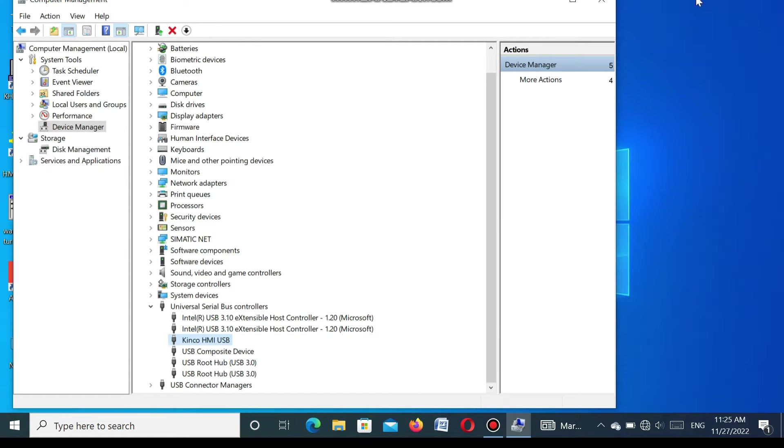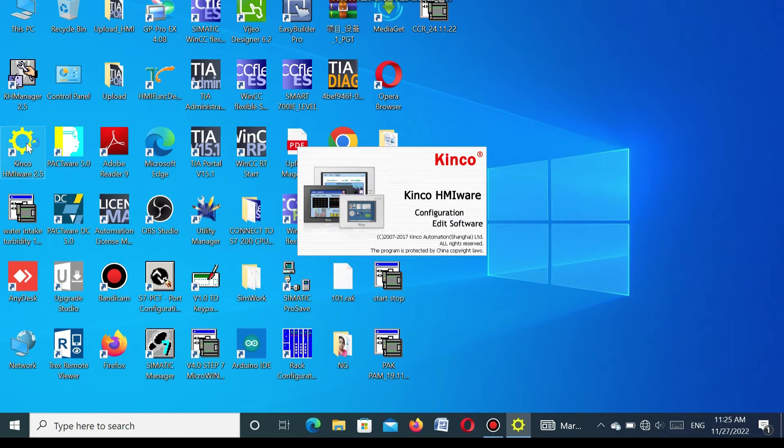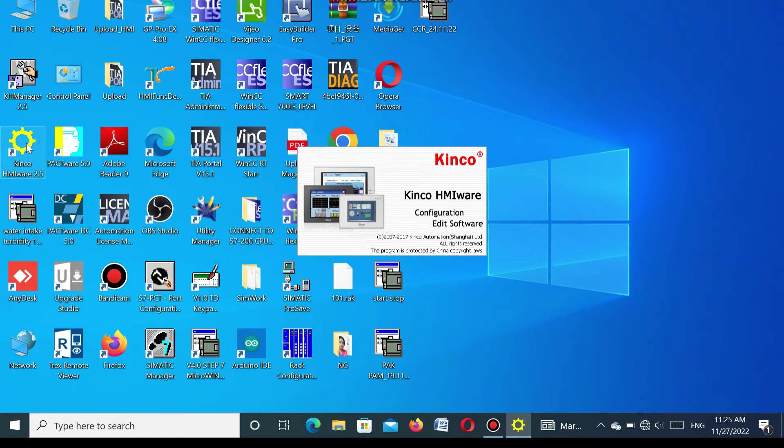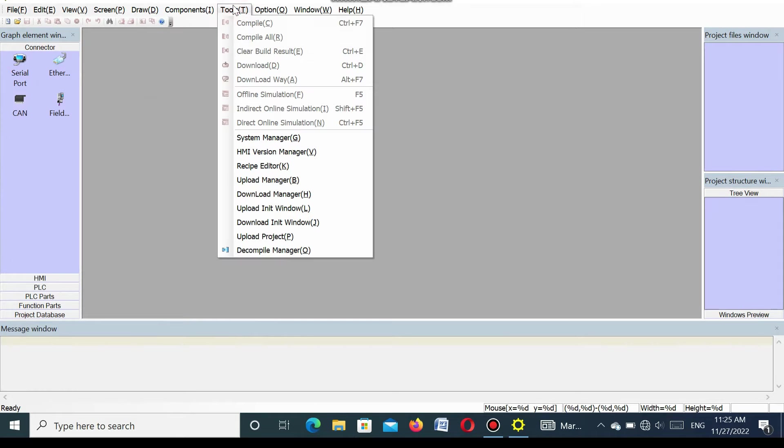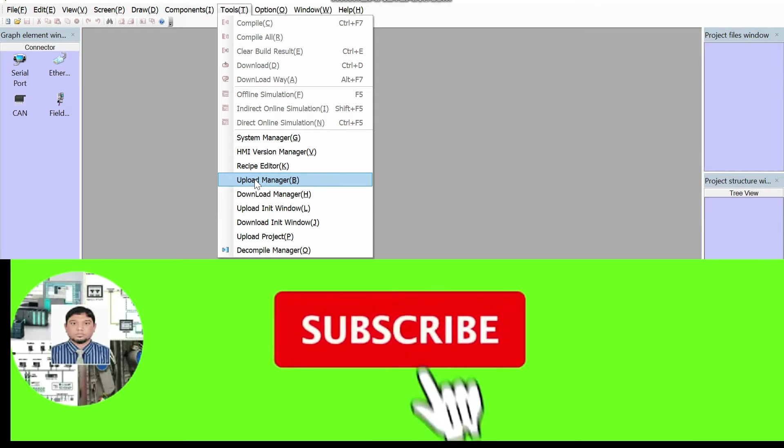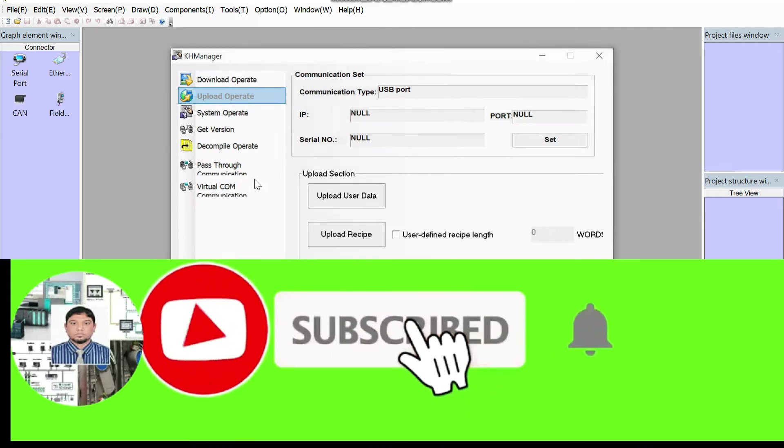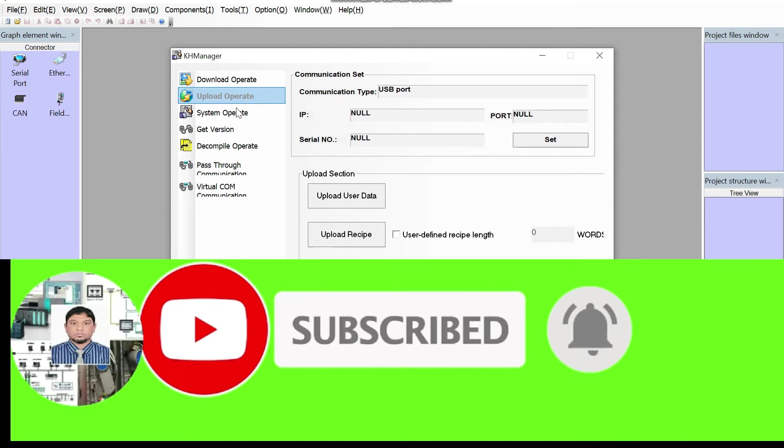Now I will show how we can upload the program. Go to the Kinco SMI software. Open Kinco SMI software and go to the tools, then go to upload manager. Click the upload manager. Here you see an open window.